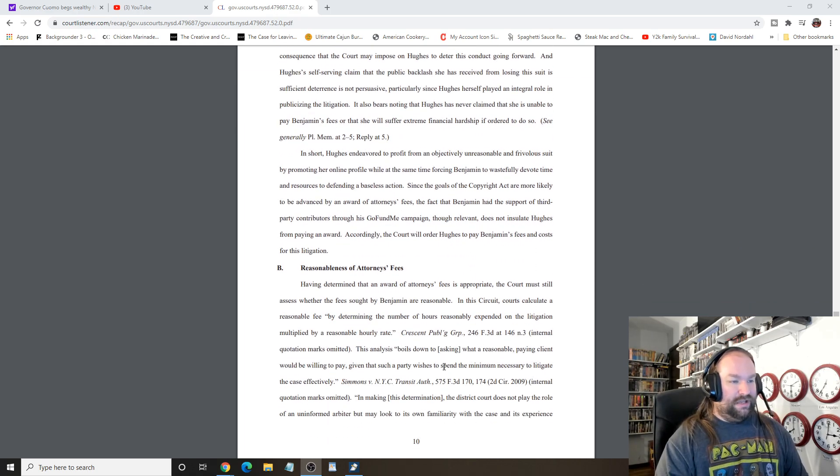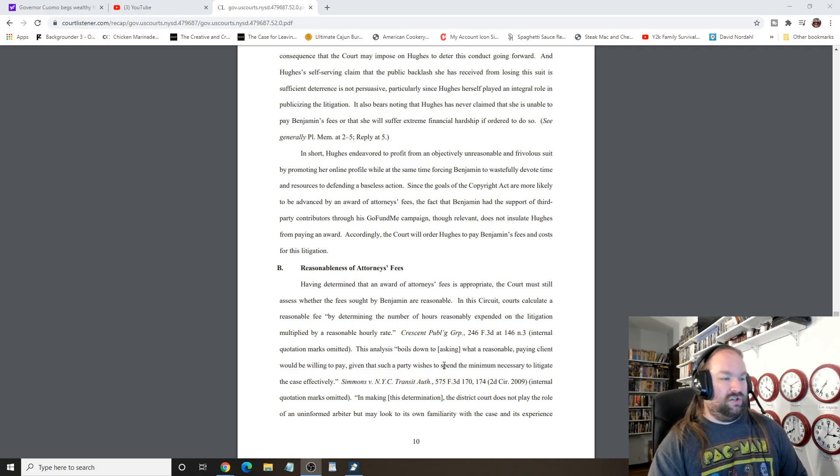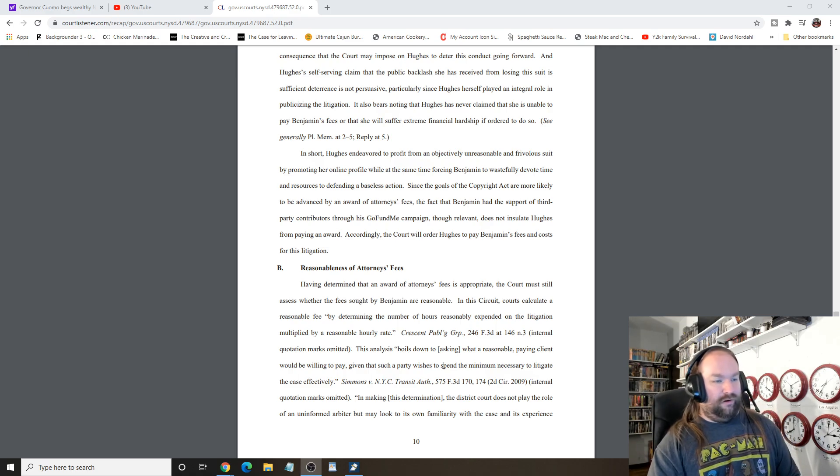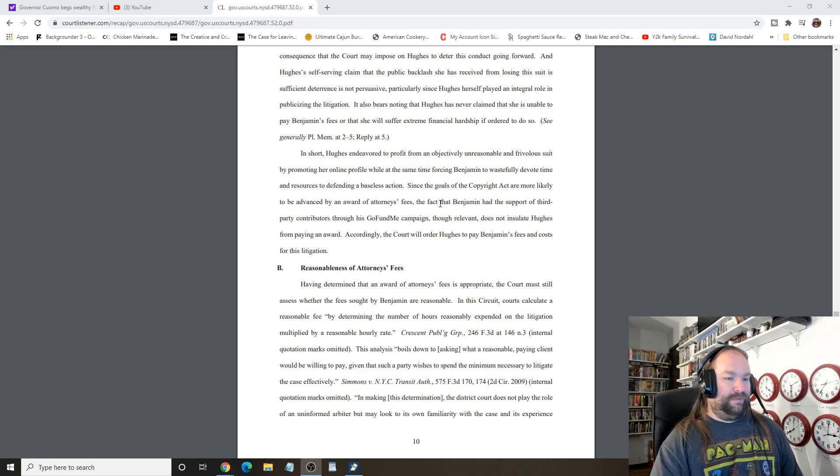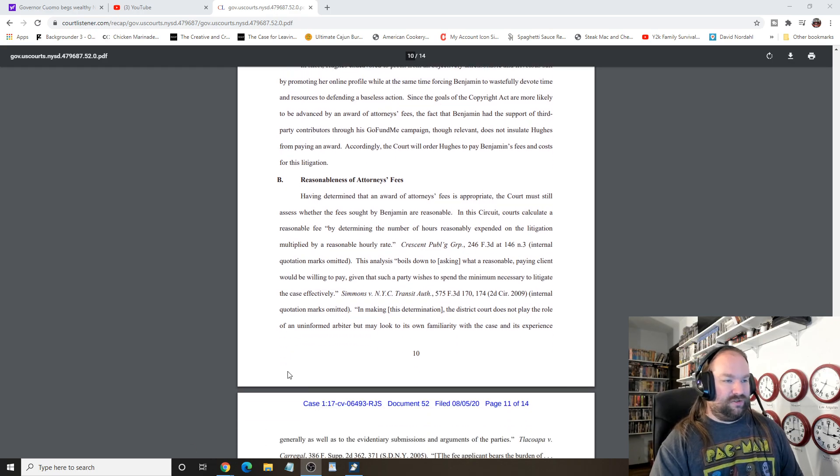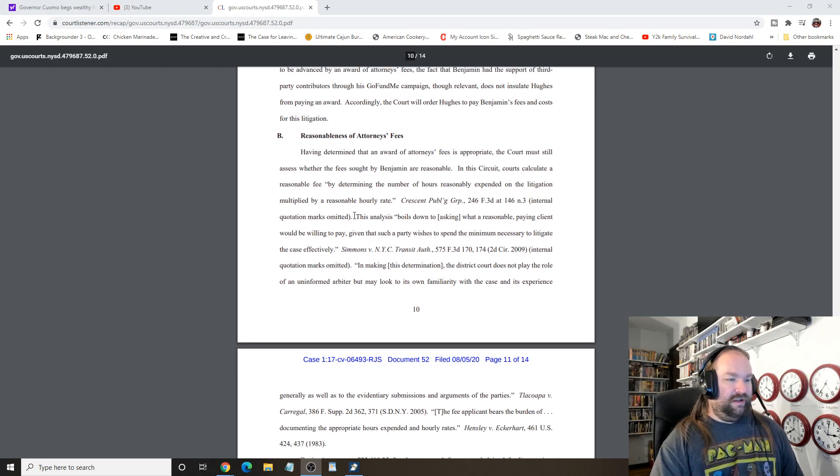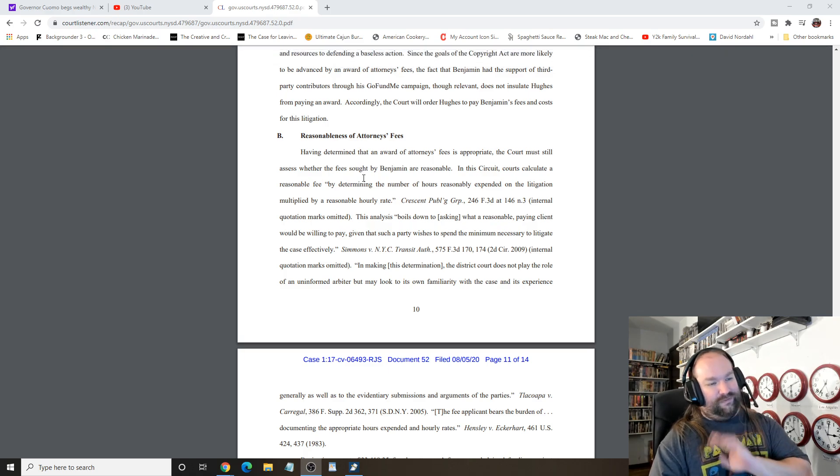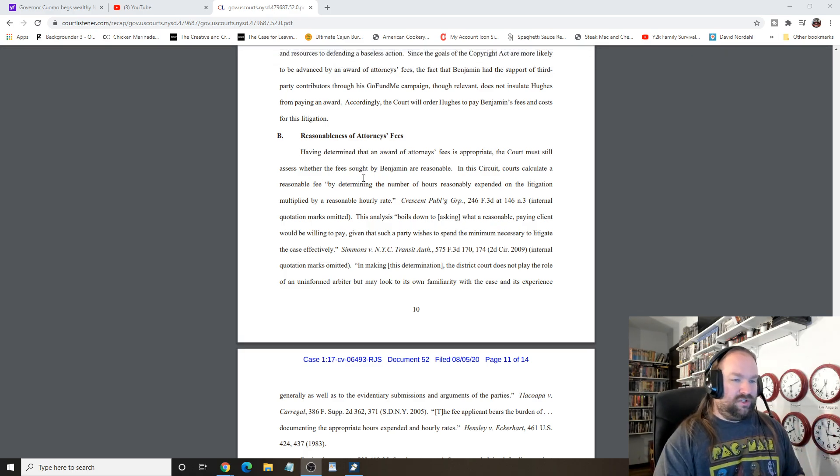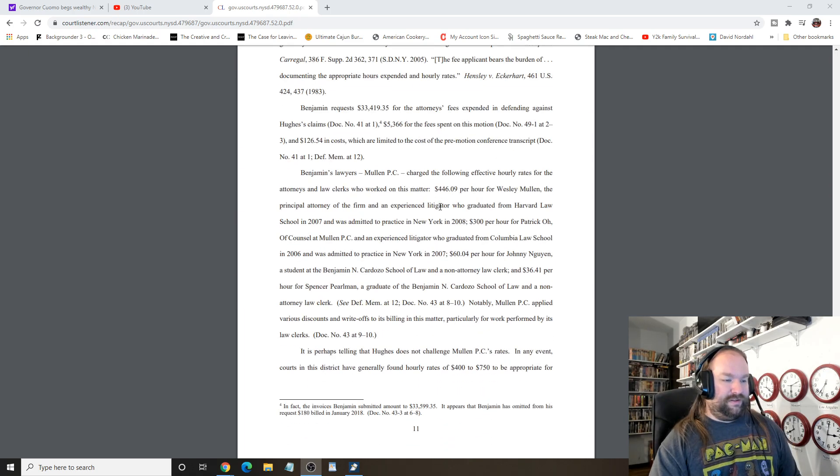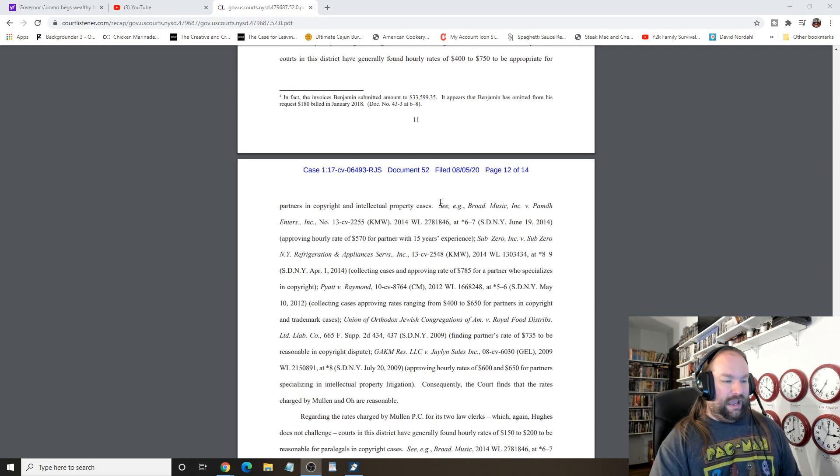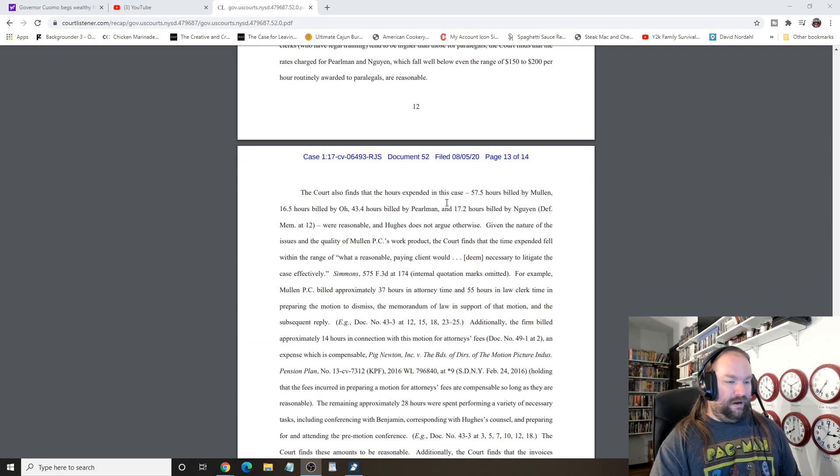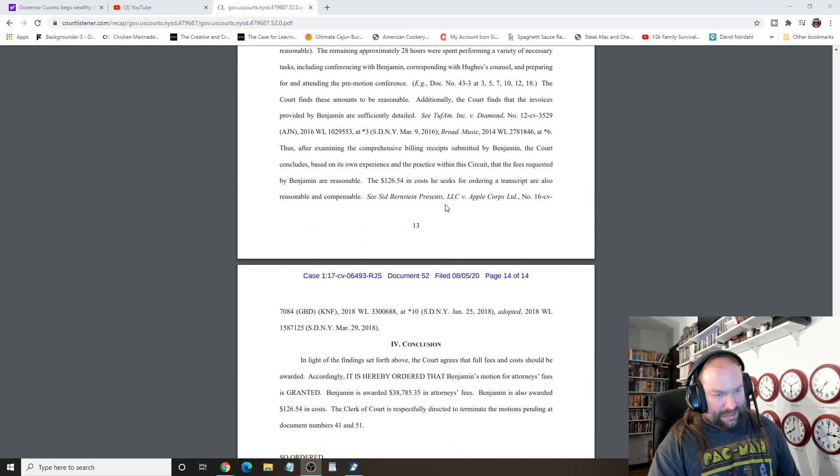In short, Hughes has endeavored to profit from an unreasonable and frivolous suit, promoting her online profile, forcing Benjamin to wastefully devote time and resources defending the accusation. Okay. Reasonableness of attorney's fees. Having determined the award of fees appropriate, course must still assess whether the fees sought are reasonable. And they talk about the unreasonable. And I'm not going to read all that. Let's just skip to the fucking end.